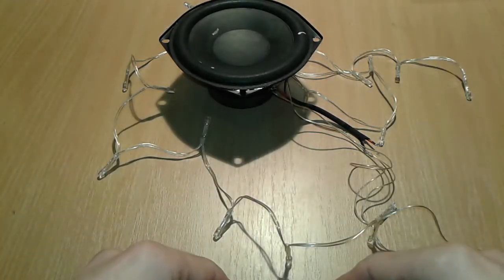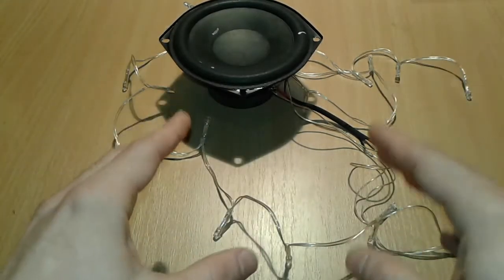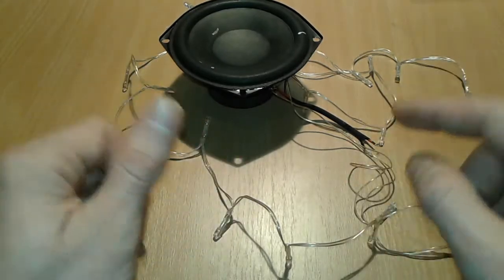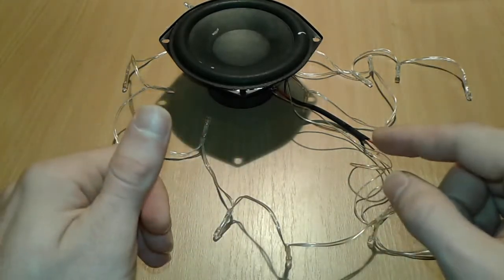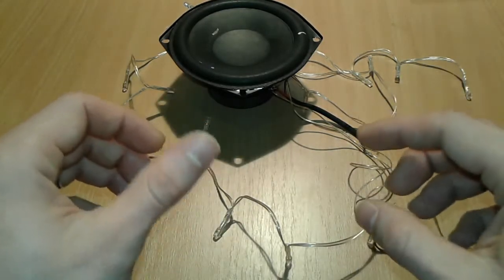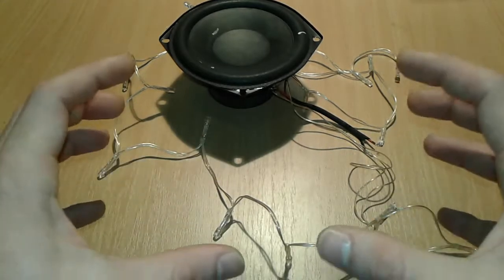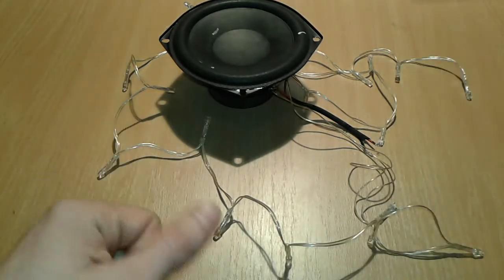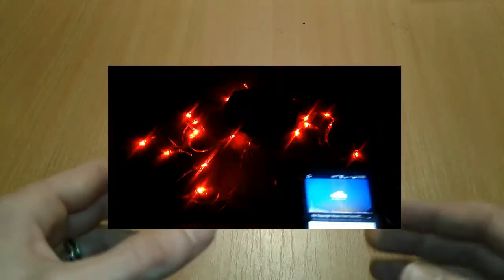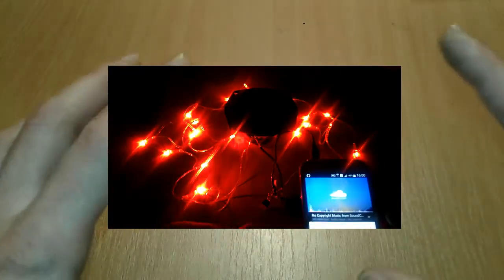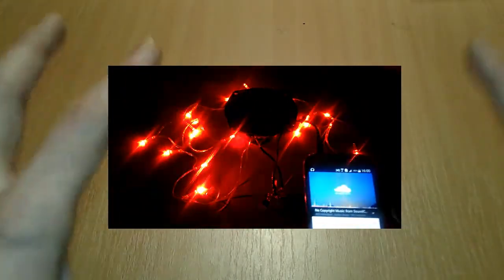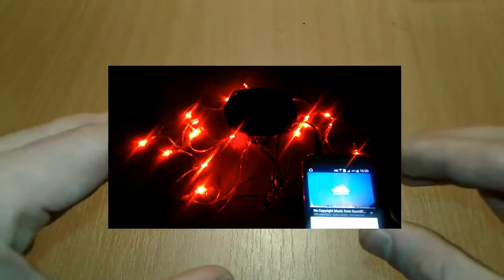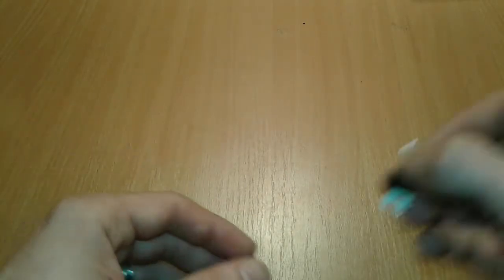Hello everybody, I'm going to present you today how to make sound reactive LEDs without the TIP31C. Alright, so let's get started.